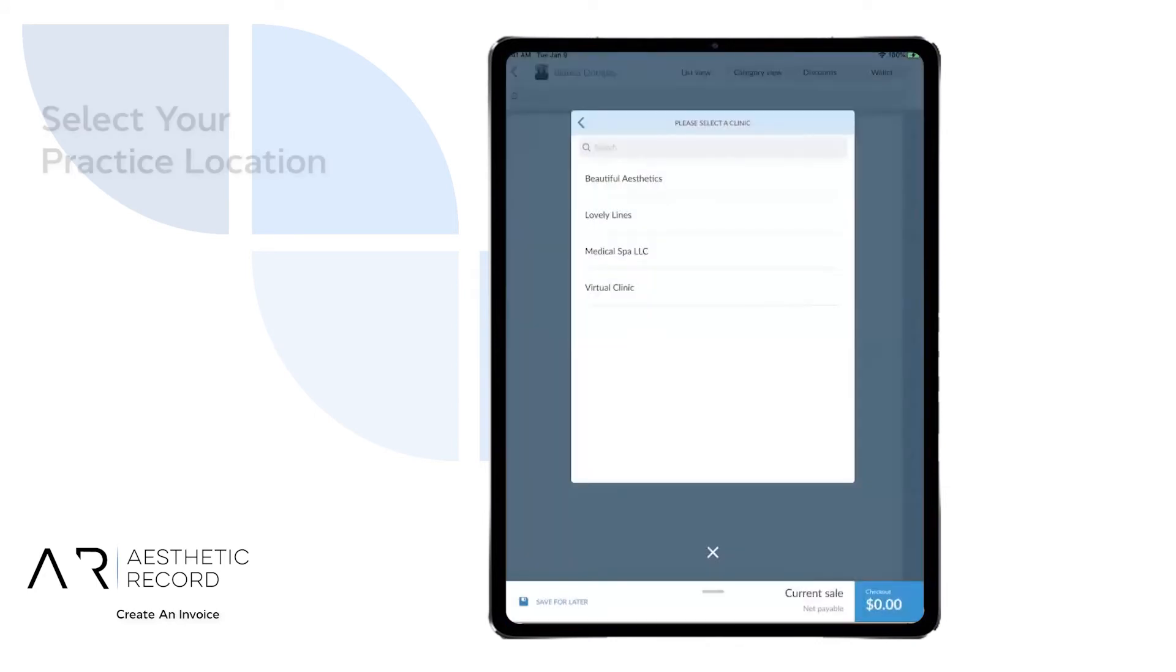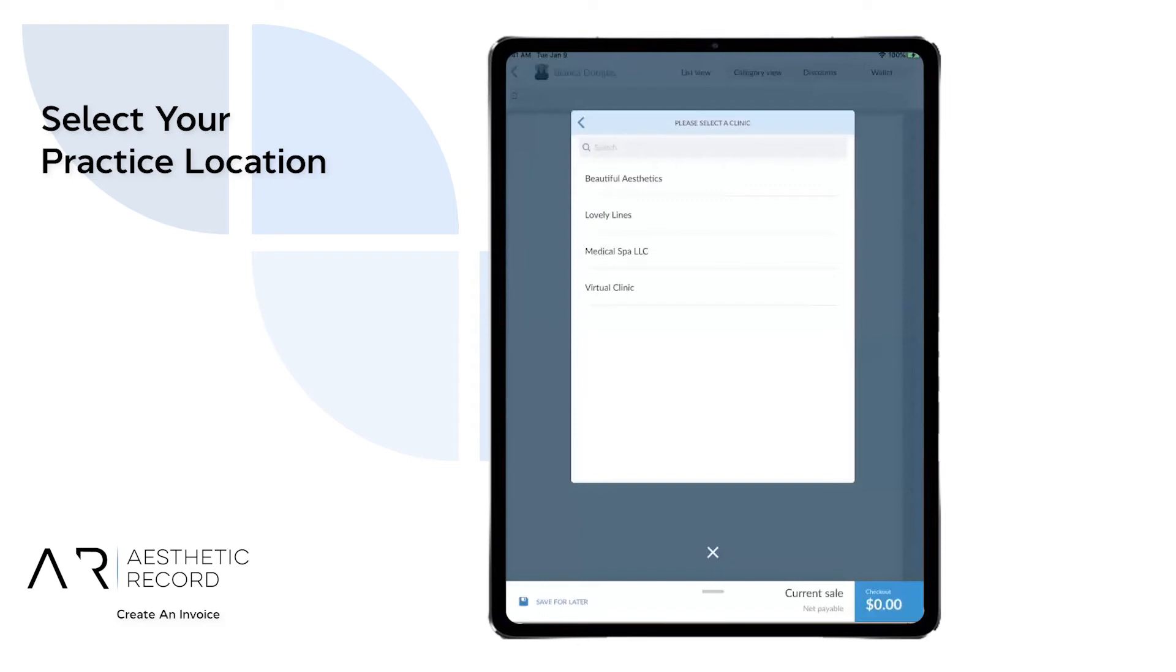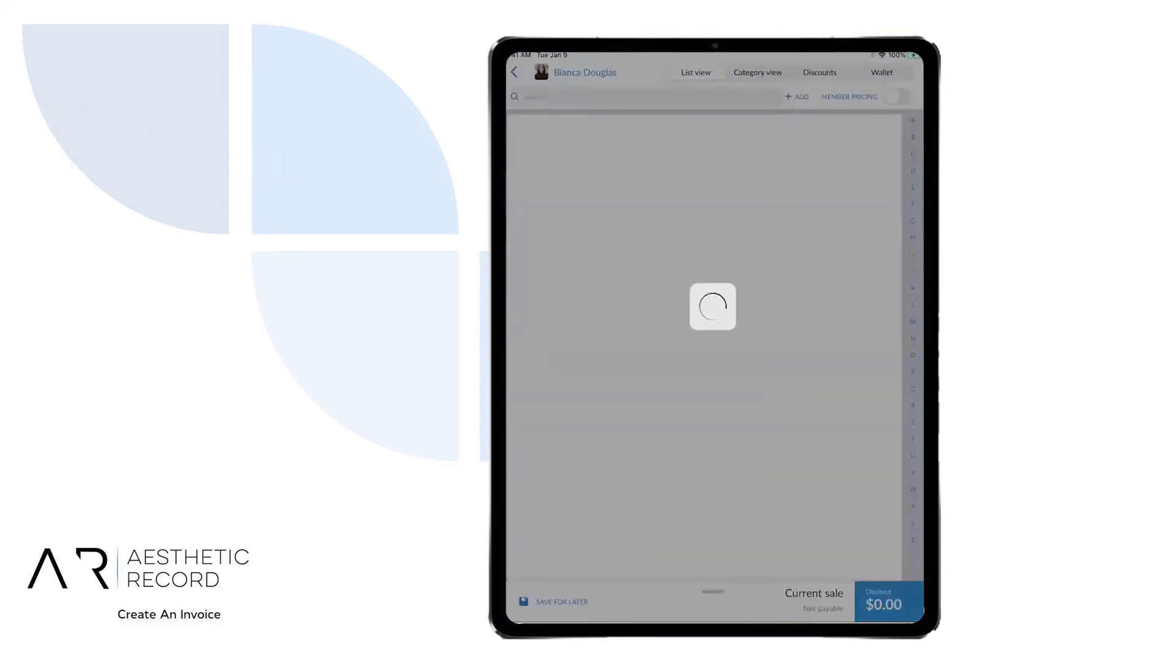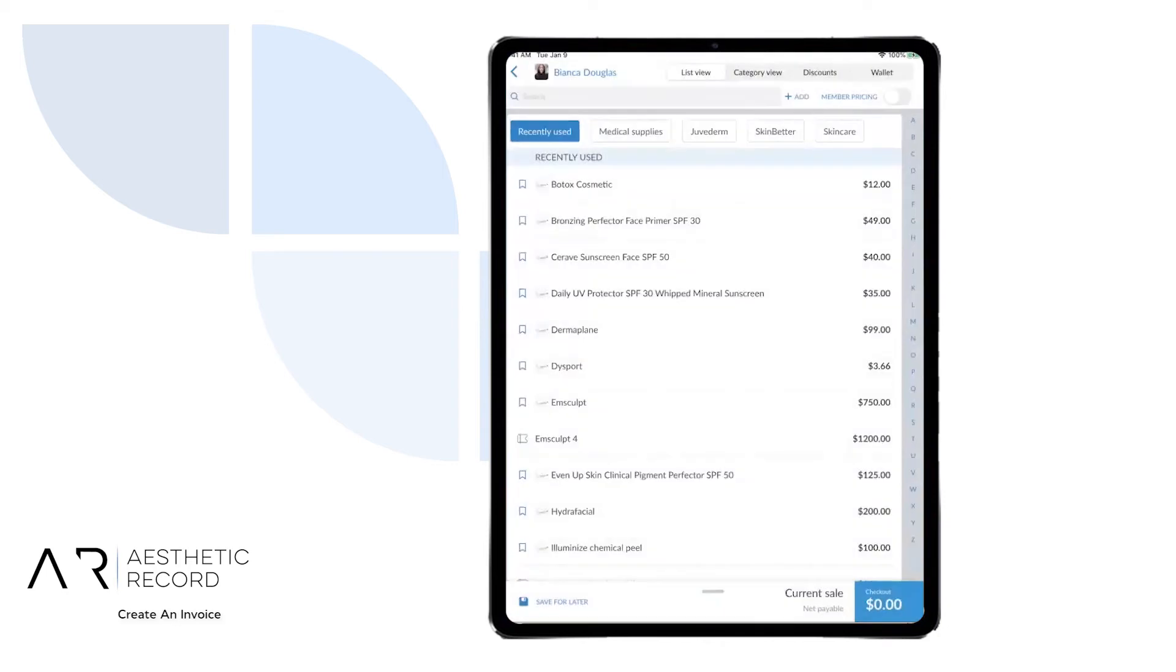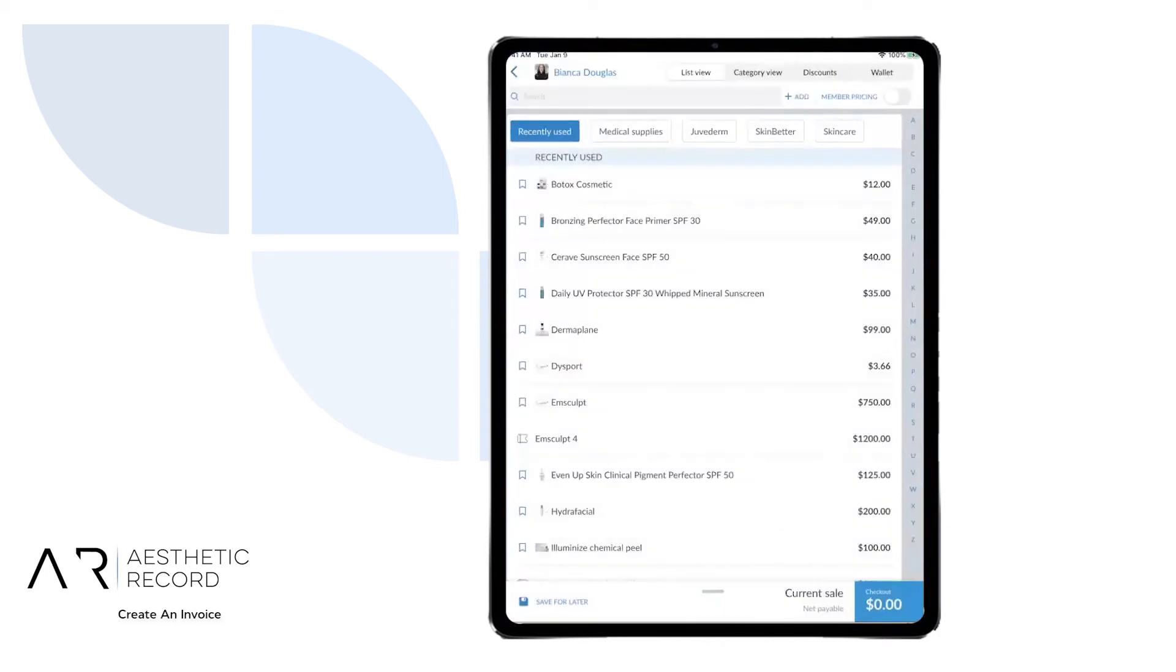You will then select your practice if you are managing multiple locations. And you can see you are now in your invoice screen.